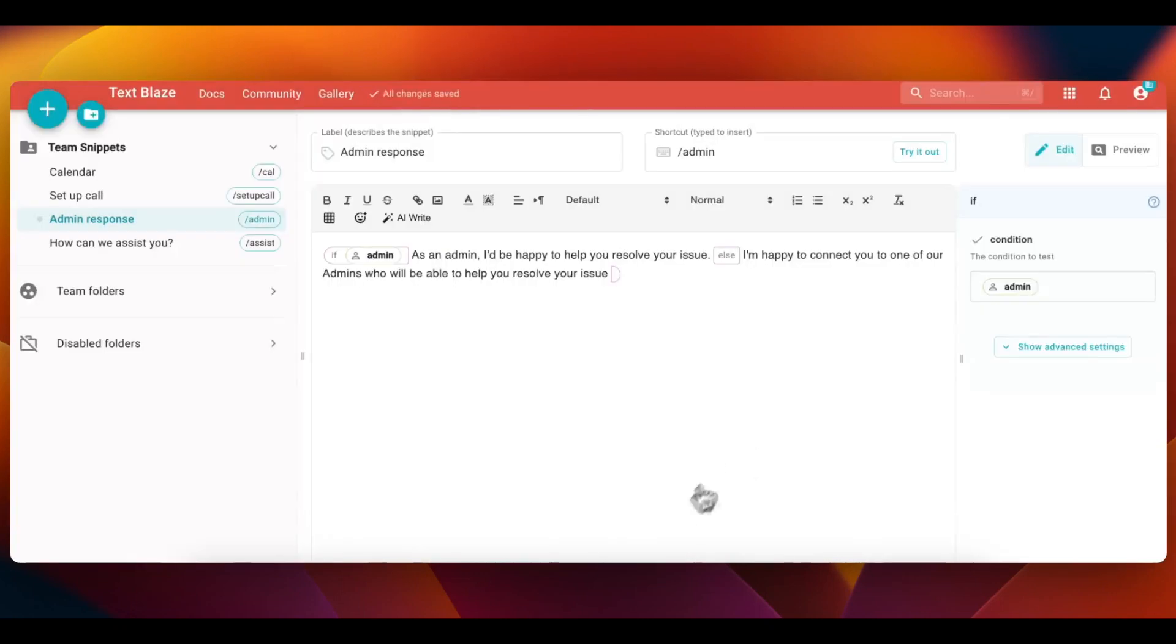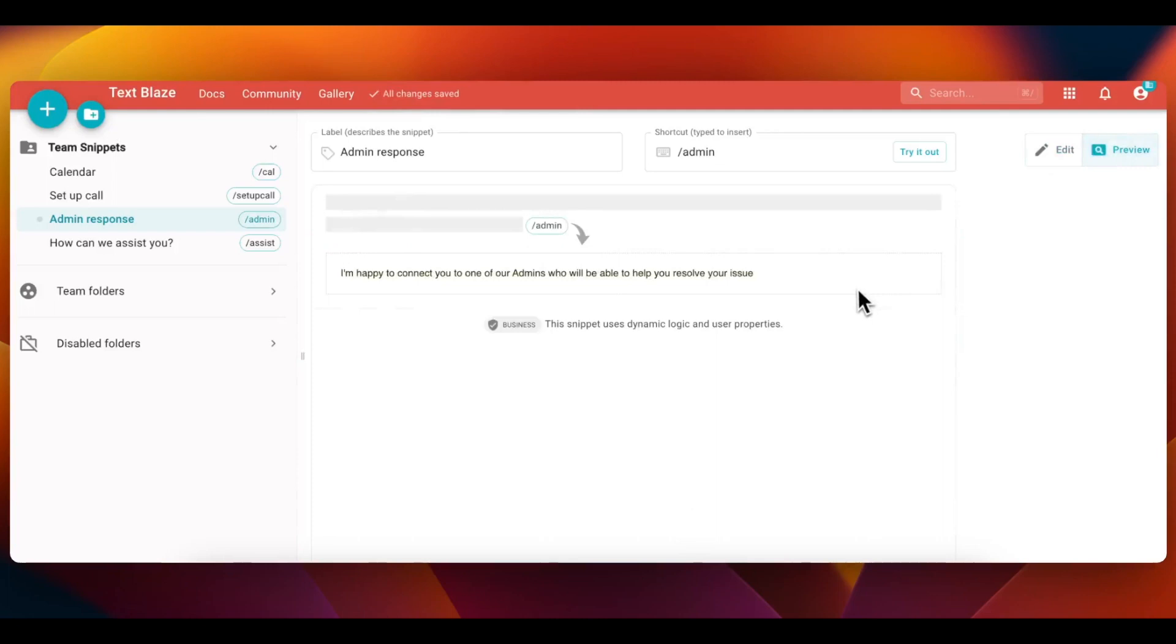Now when I use the snippet, you can see the relevant text show up because the admin property is toggled off from my account.